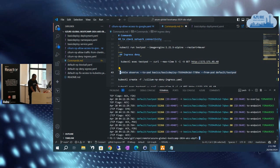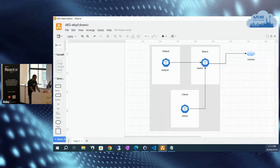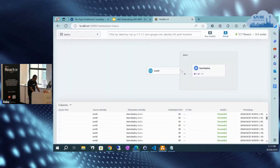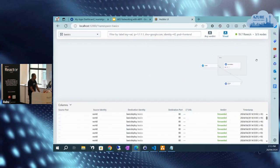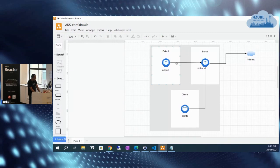There's more in the CLI, but when I go and look at the UI, let me see if I'm able to visualize the traffic. You can see that from my default namespace, it's able to pass the traffic to the basics deploy namespace. This is about generating this traffic from the test pod to basics.